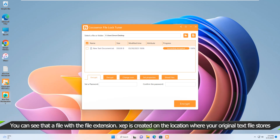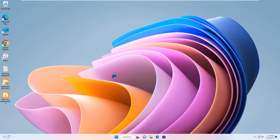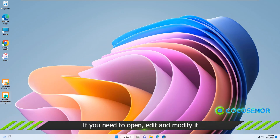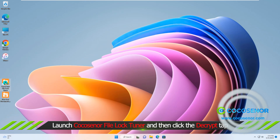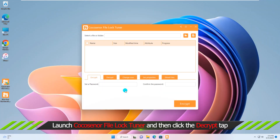Finally, you can see the encrypted file on the location where your original text file is stored. If you want to open or edit the encrypted text file, you need to open CocoSign File Lock and decrypt the file for content access.